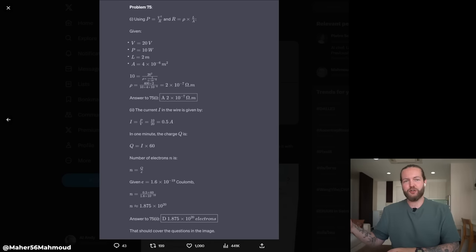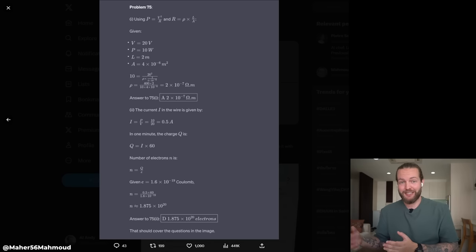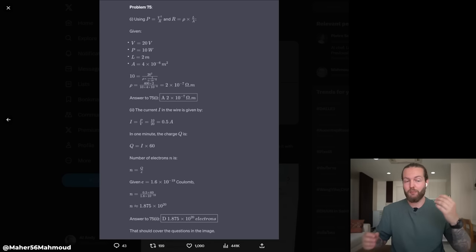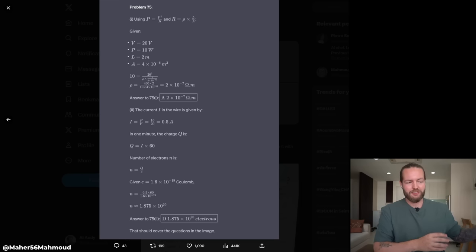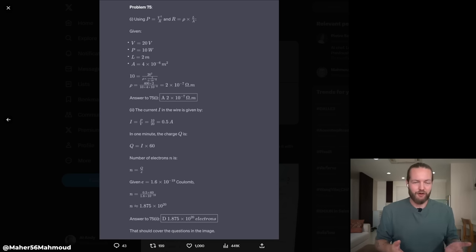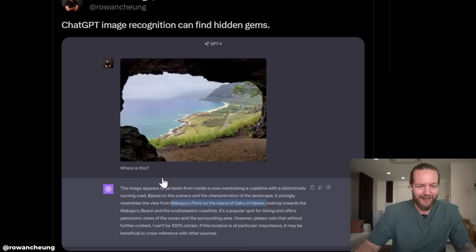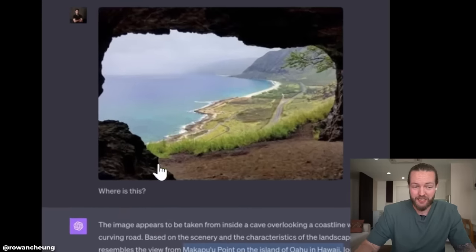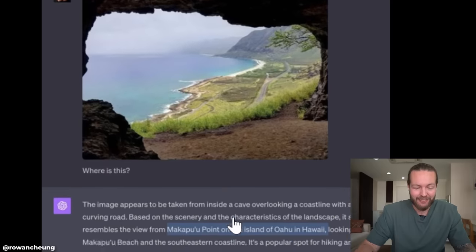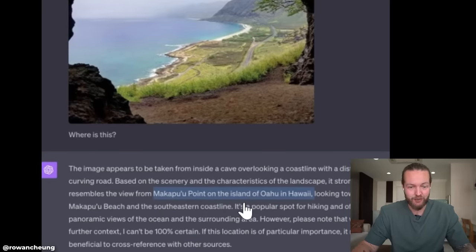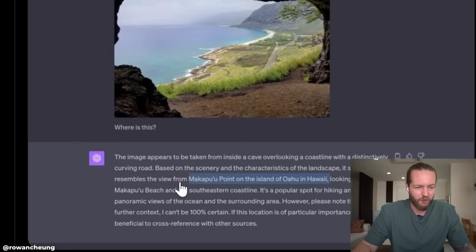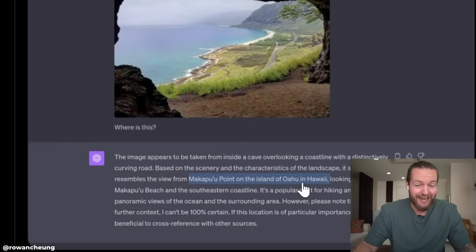Before, teachers were scared of ChatGPT for its writing abilities — well, now math and science problems can just be photographed and solved. ChatGPT image recognition can also find hidden gems. Someone simply asked 'where is this?' and it responded that the view strongly resembles Makapu'u Point on the island of Oahu in Hawaii. Imagine taking a photo down the street and having it recognize exactly where you are.